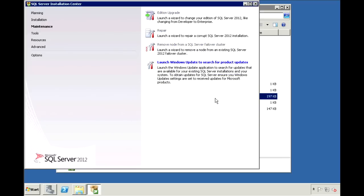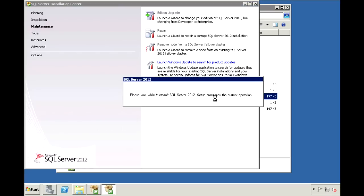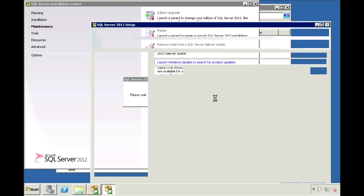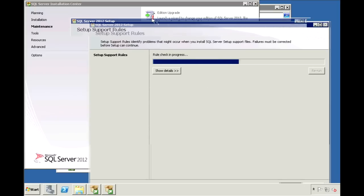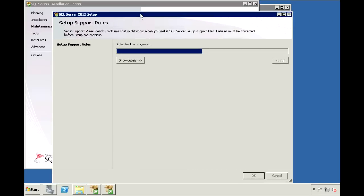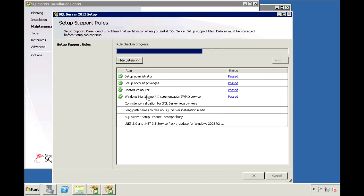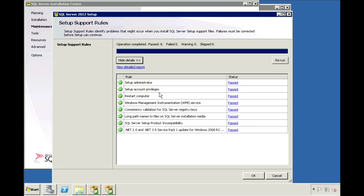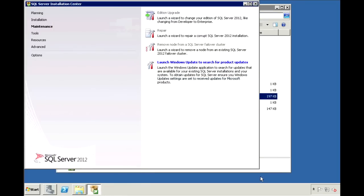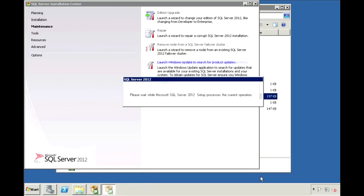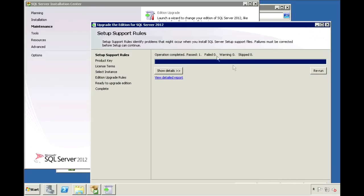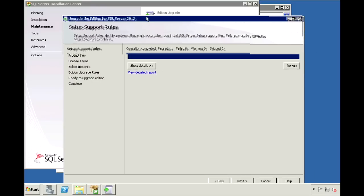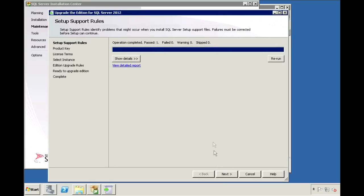If the machine is missing the setup support files, it will install them at this stage. Let the setup support rules run, and make sure that there are no failures. Click OK once it's done. Click Next after the setup support rules finish running.